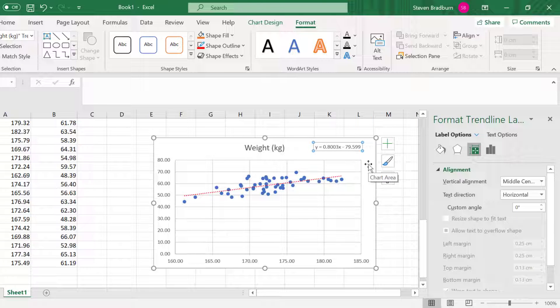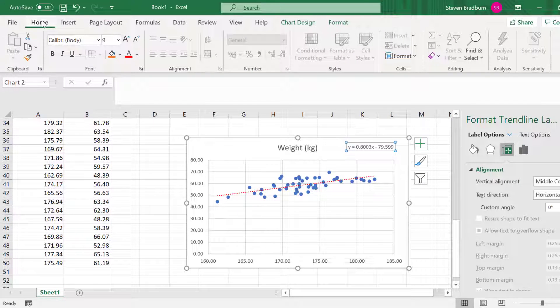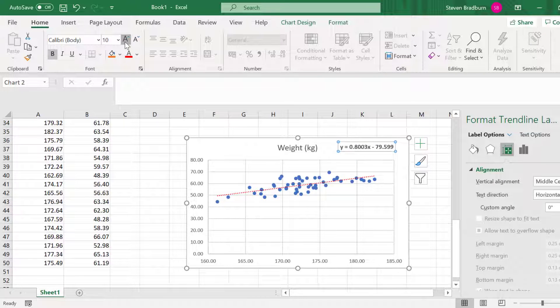While it's selected, you can also change its appearance just like any other text by going to the Home tab. I'll make mine bold and increase the font size to 12.